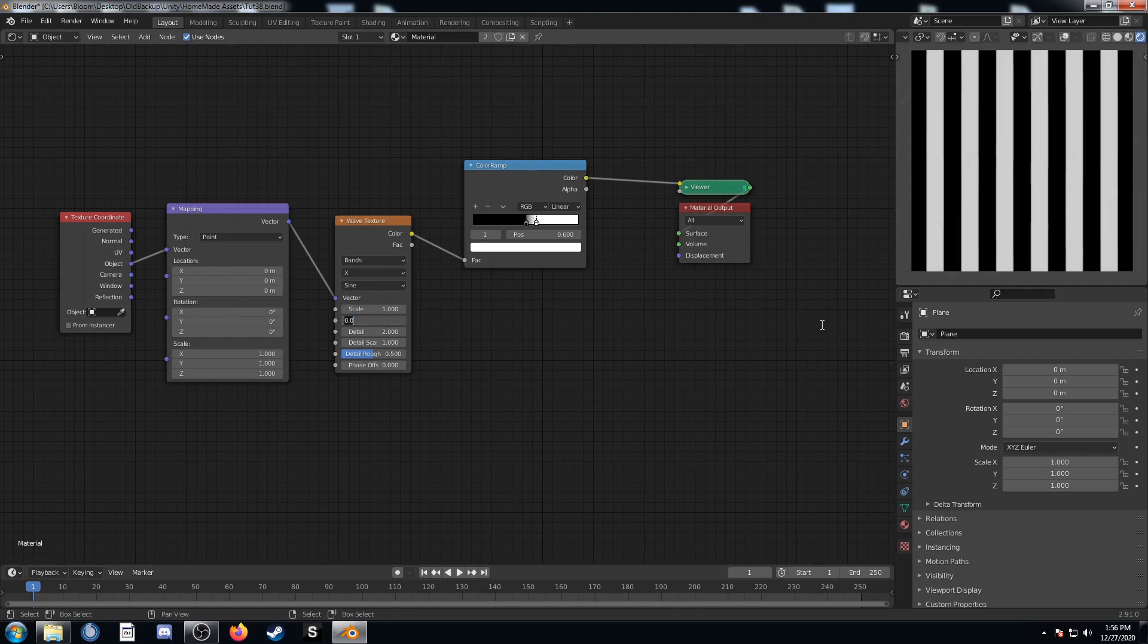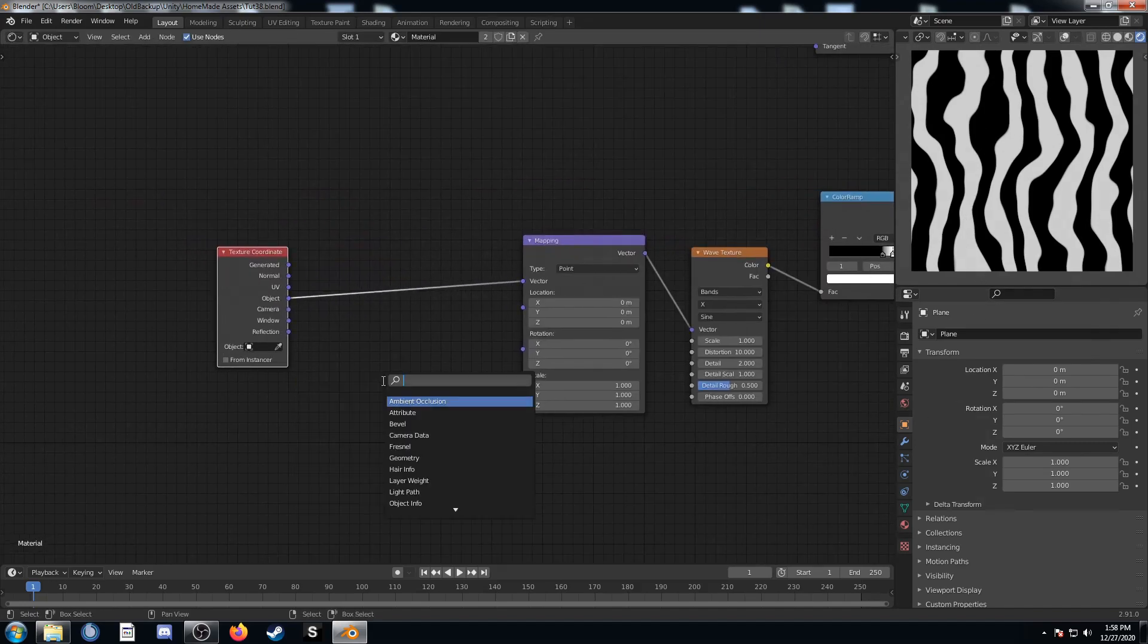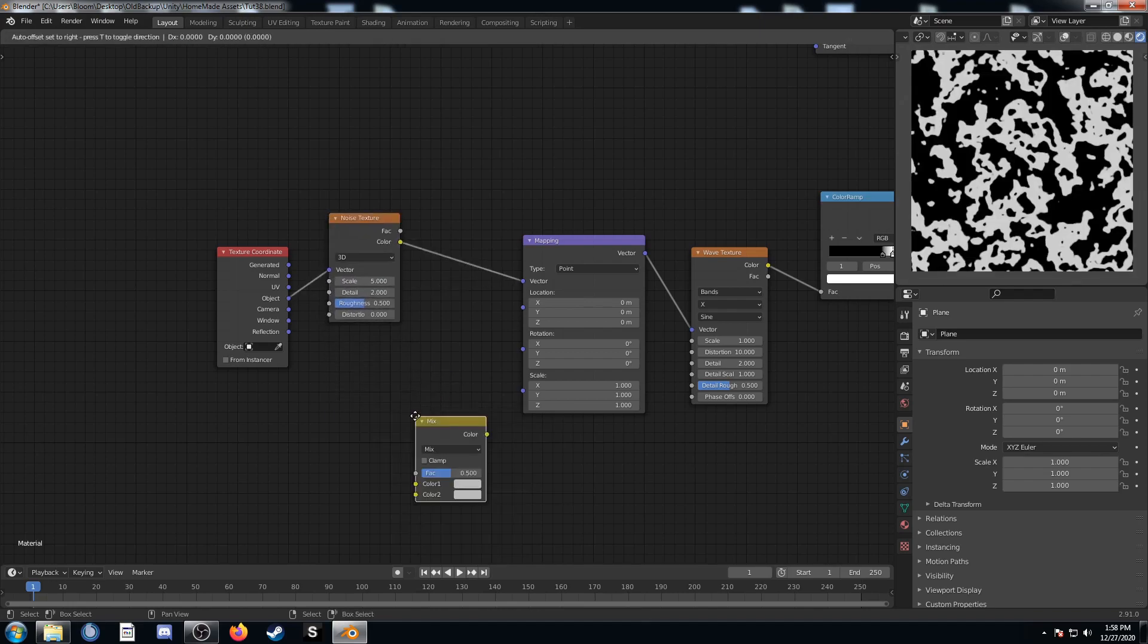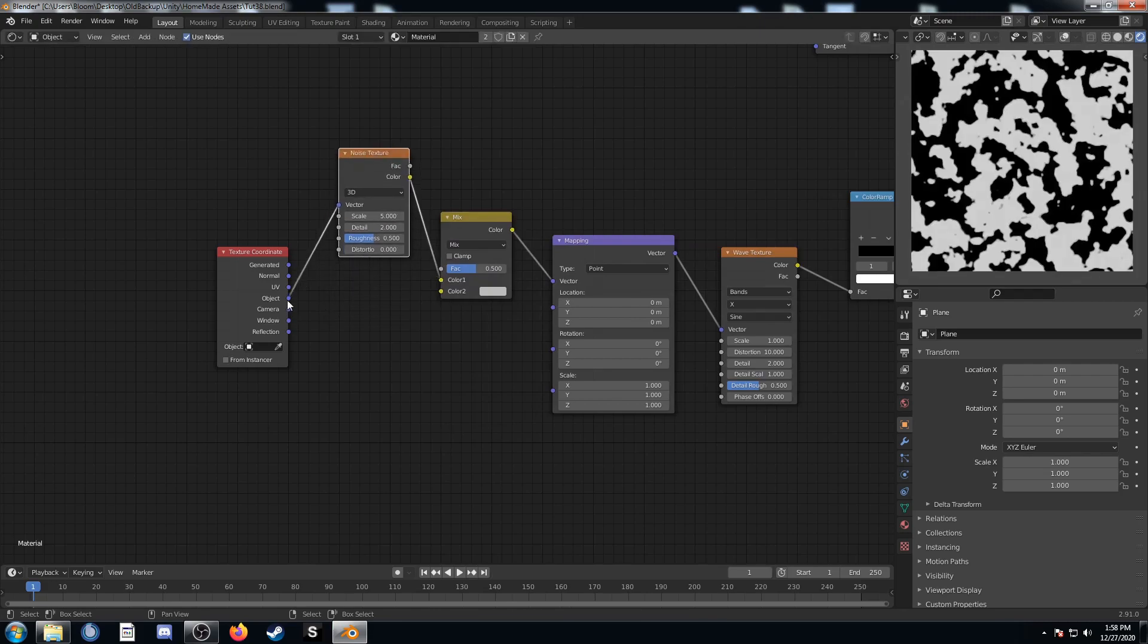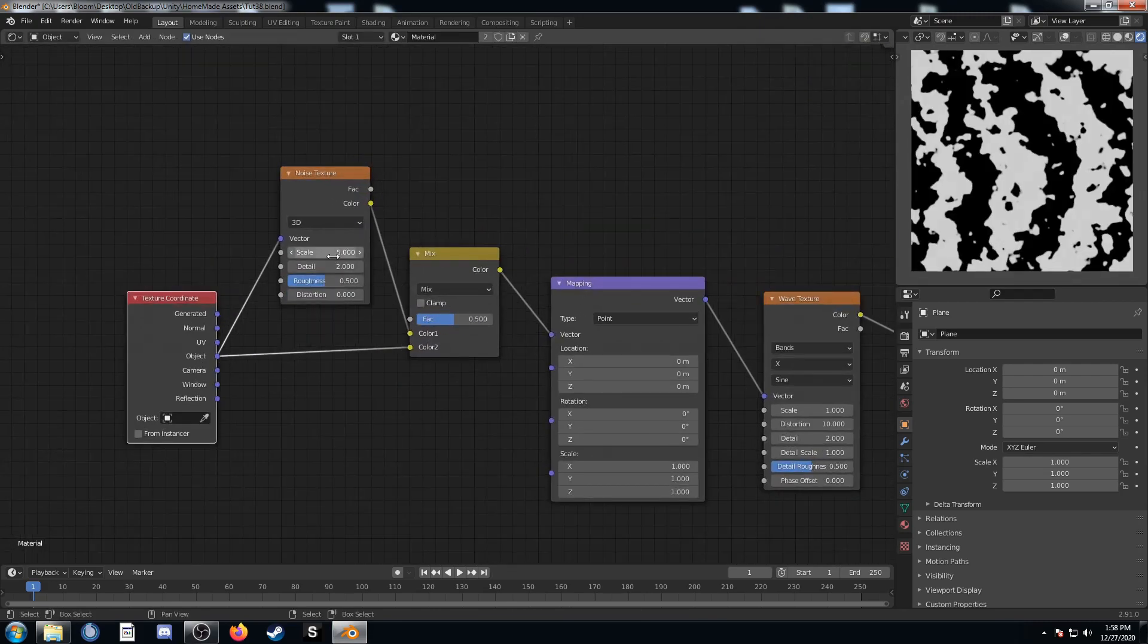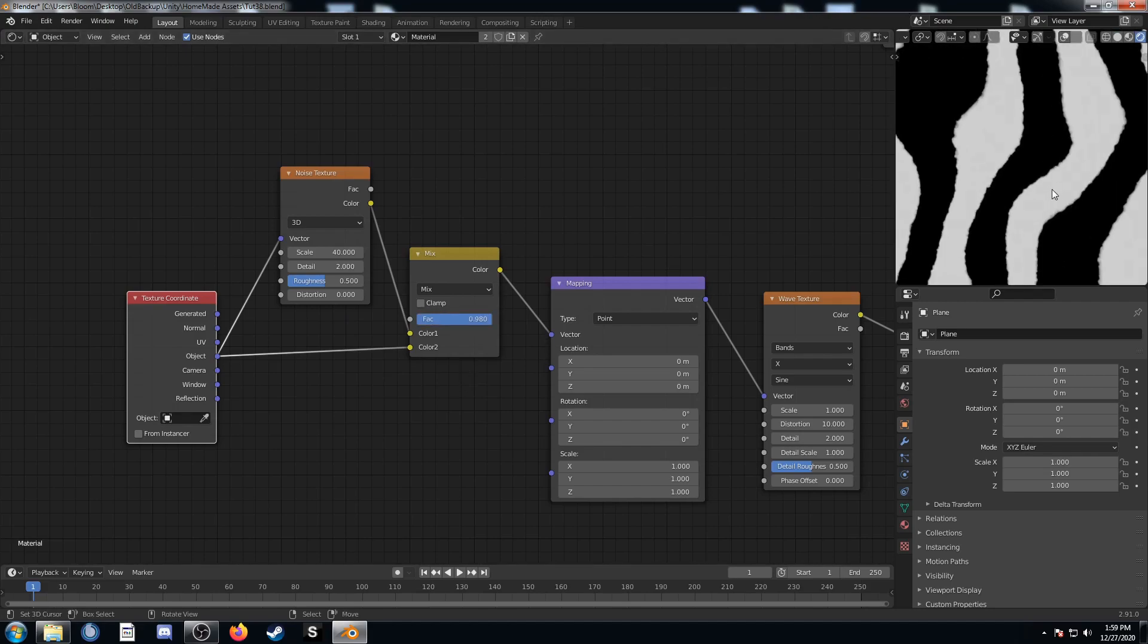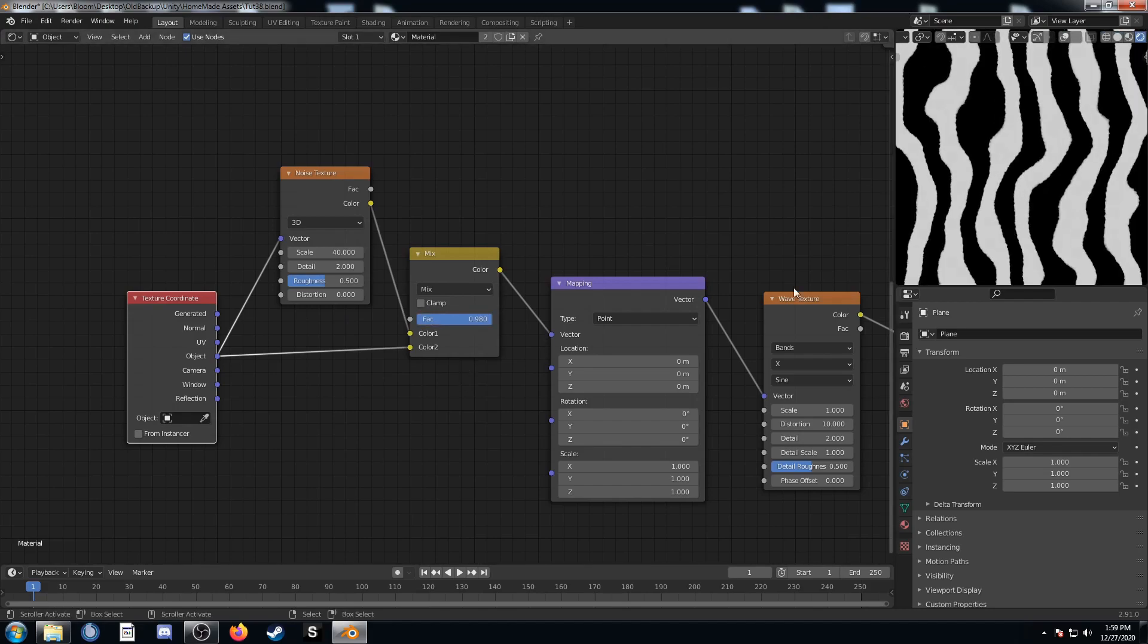I'm going to take this distortion value and turn this up to 10 and we can see it's created these interesting wavy patterns. Then to add a little bit more of a noise influence I'm going to put this on the line right after the texture coordinate node and put a mix RGB right afterwards and plug object into color 2 as well. We're going to set this scale to 40 and set the factor to 0.98. So it's just kind of a little bit of fringe now to the edge.